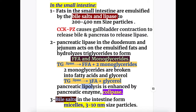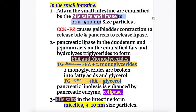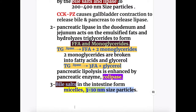Pancreatic lipolysis is enhanced by another pancreatic enzyme called colipase. Bile salts in the intestine form micelles, which are 3 to 10 nanometer in size particles. Earlier, by the action of bile salts and lipase, particles were broken down to 200 to 400 nanometers in size. When bile salts act again in the intestine to form micelles, the particles are further broken down to 3 to 10 nanometers in size.